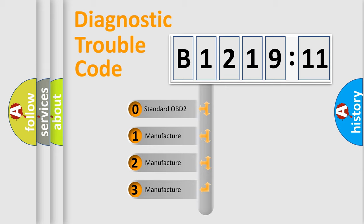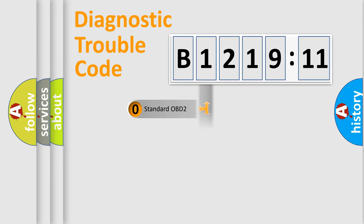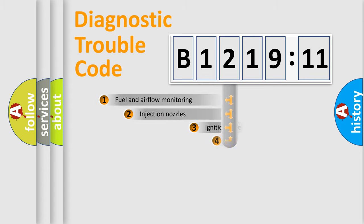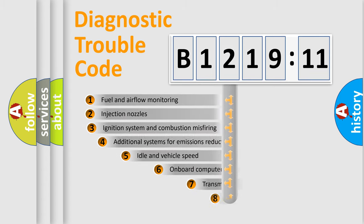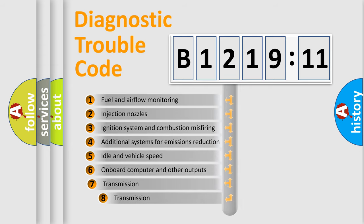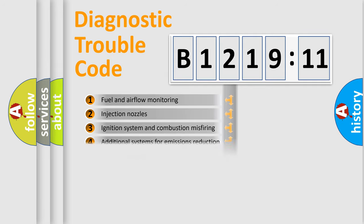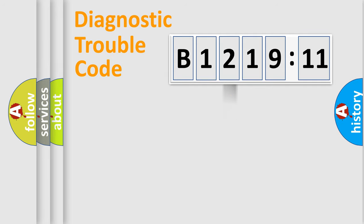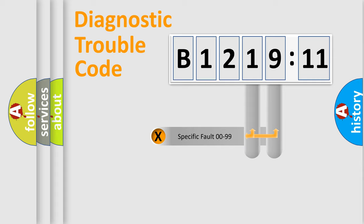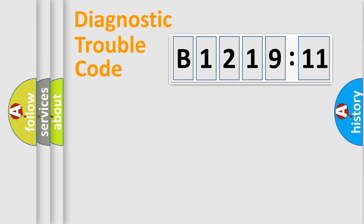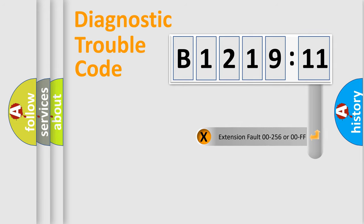If the second character is expressed as zero, it is a standardized error. In the case of numbers 1, 2, 3, it is a more prestigious expression of the car-specific error. The third character specifies a subset of errors. The distribution shown is valid only for the standardized DTC code. Only the last two characters define the specific fault of the group.